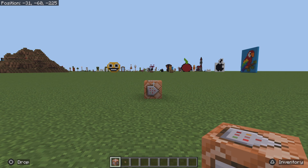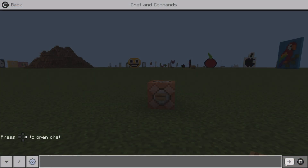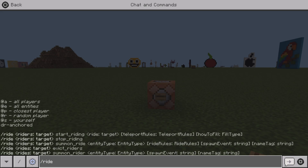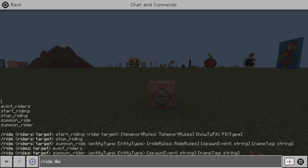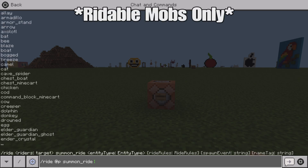Let's get to what you need to do for the ride command. You want to go ahead and go to your command menu, or you can do this in a command without the dash. Then you can do @p ride, dash ride @p, summon ride, and then you can pick whatever mob you want.